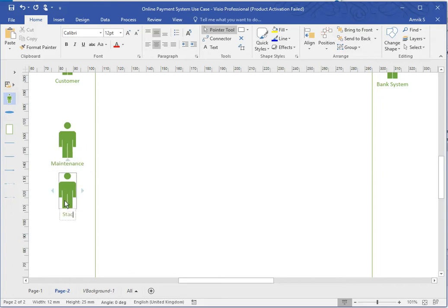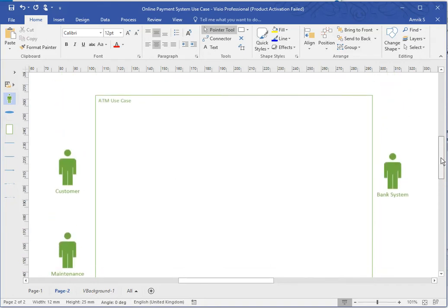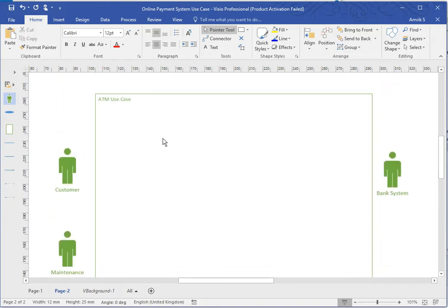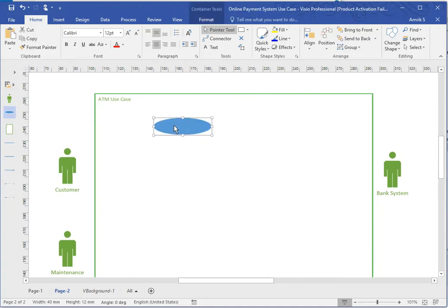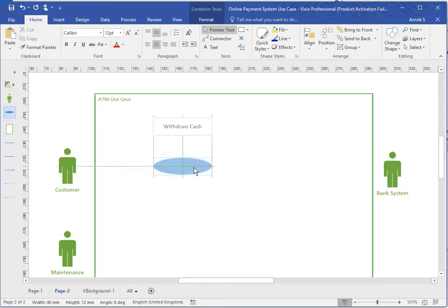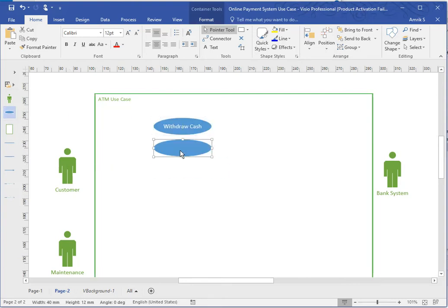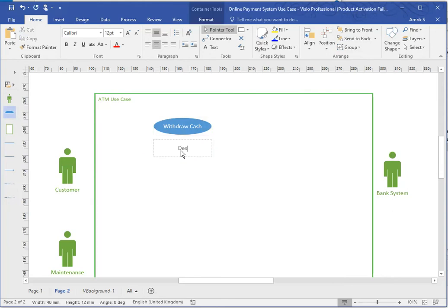I've done all the actors now and now I'm just going to put in the components. What does a customer do? Customer withdraws cash from ATM. This is the easiest way I find it, and before putting in any associations I like to just put them in.